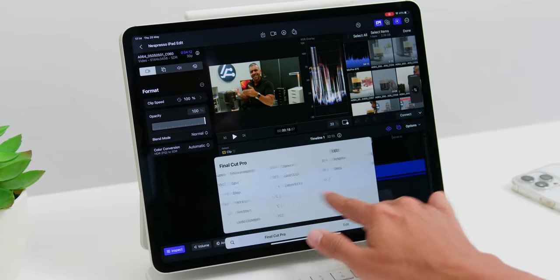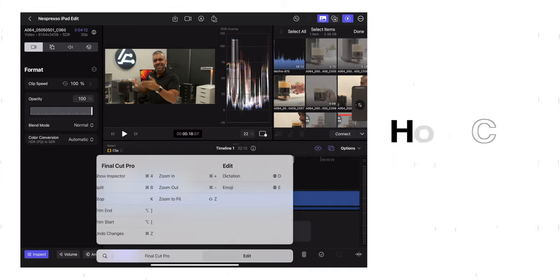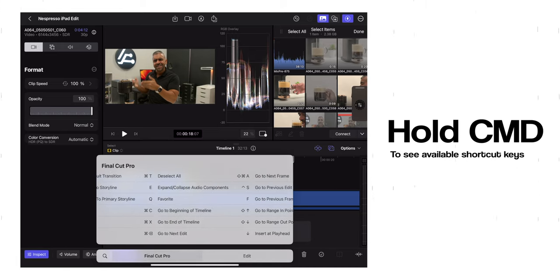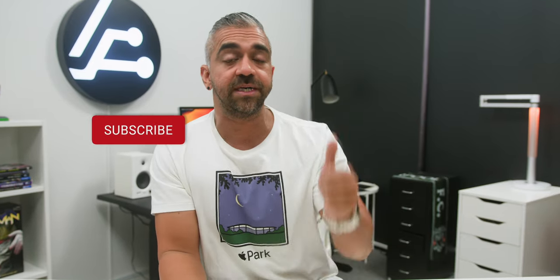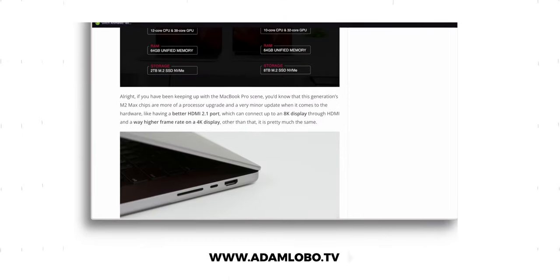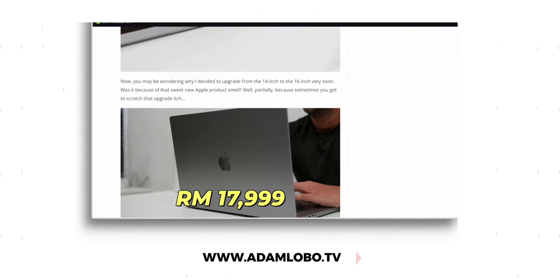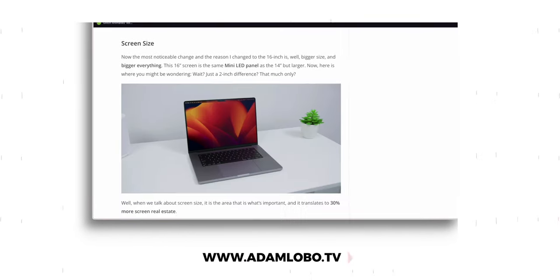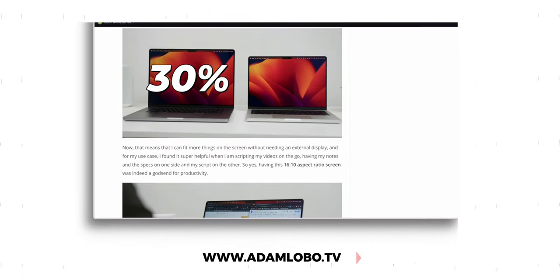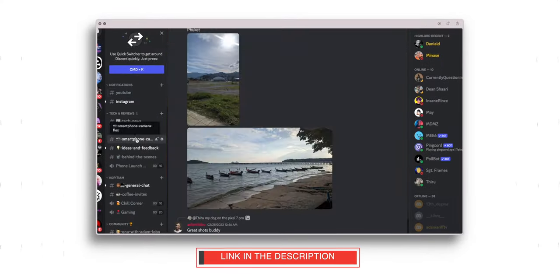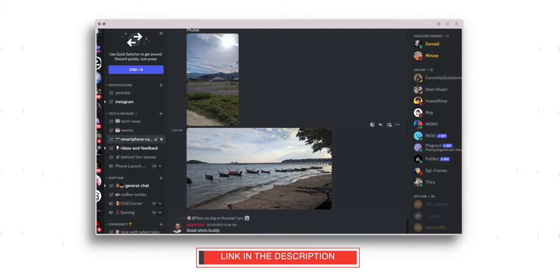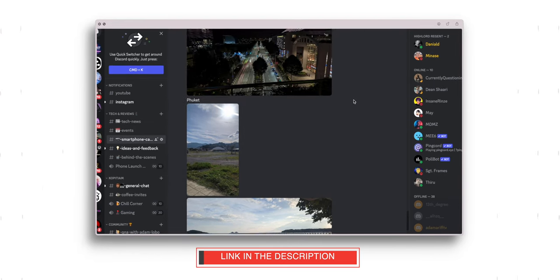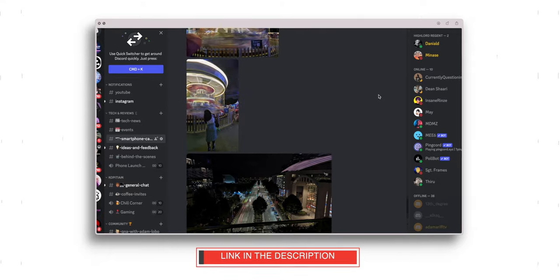Alright, if you guys are finding this video helpful a nice big thumbs up would be very much appreciated and a subscription would be very nice too. Now if you guys prefer a written version of this review, you can head on to our website at www.adamlobo.tv and you can join our Discord server to discuss about this Final Cut Pro for iPad or anything tech or even non-tech, which I will leave all the links in the description below.